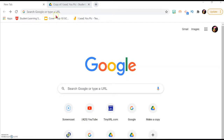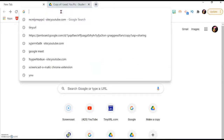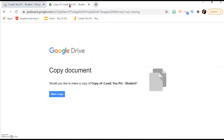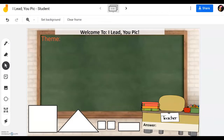Remember, at the end of the video you'll receive a link with the URL address. Open a new Google Chrome tab, paste the address in the address bar, press Enter, and you will come to the page where you can make a copy of the student's or teacher's version of 'I Lead You Pick.' After downloading the student's version to your Google Drive, you can open it and get the link to assign it to your students.